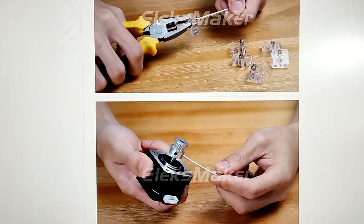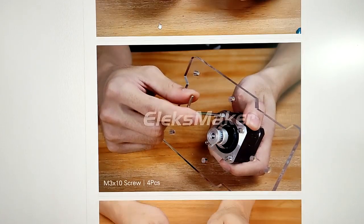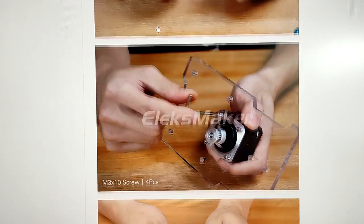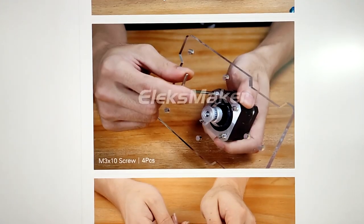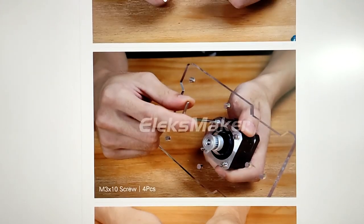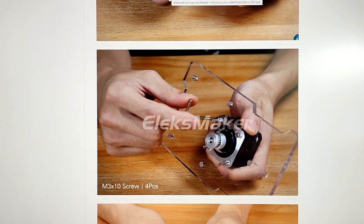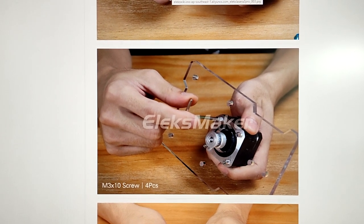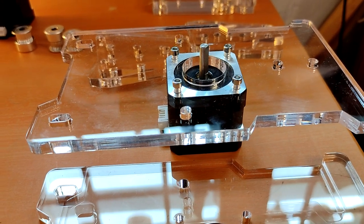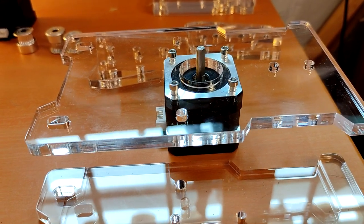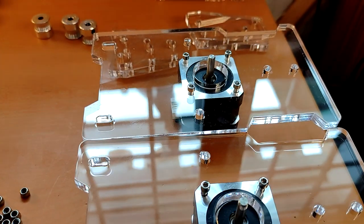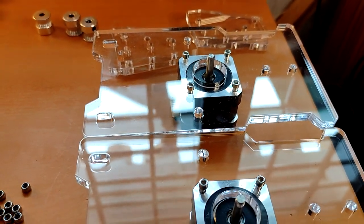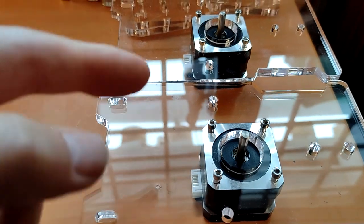As you can see, I chose to do this in a slightly different order to the recommended order. I'm putting the M3 by 10 screws, which are the very smallest, into the back plate first. That's the first lot of M3 by 10 bolts in, that's two done.